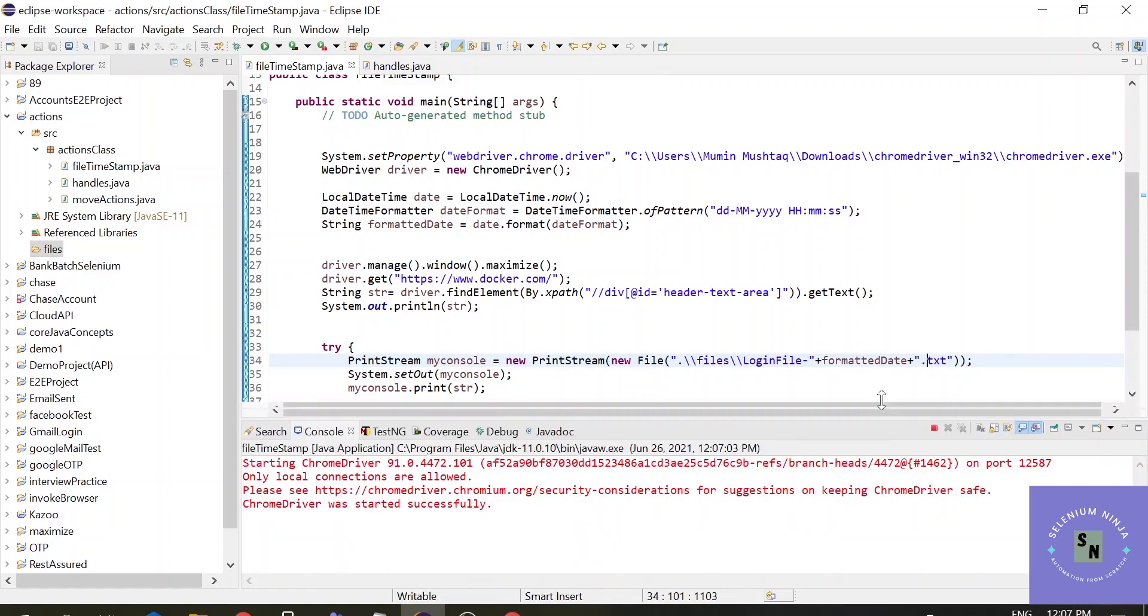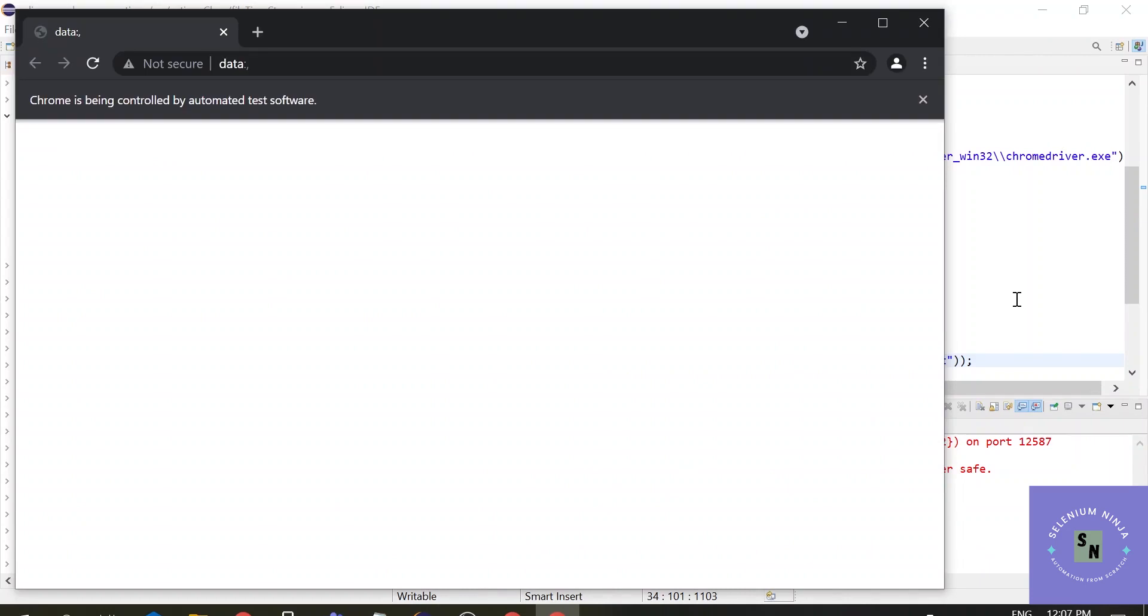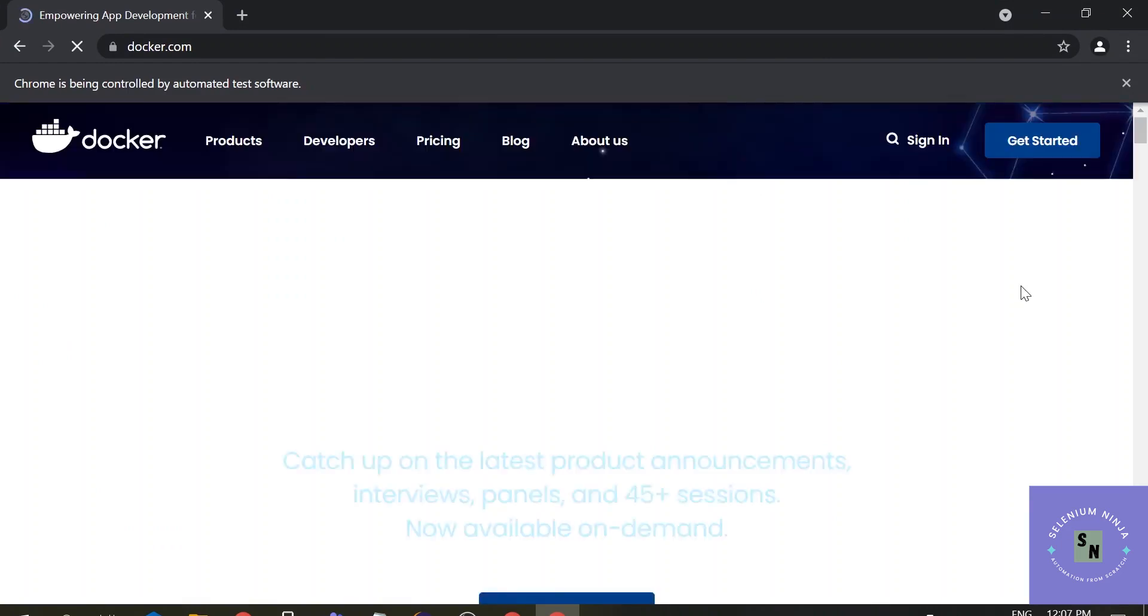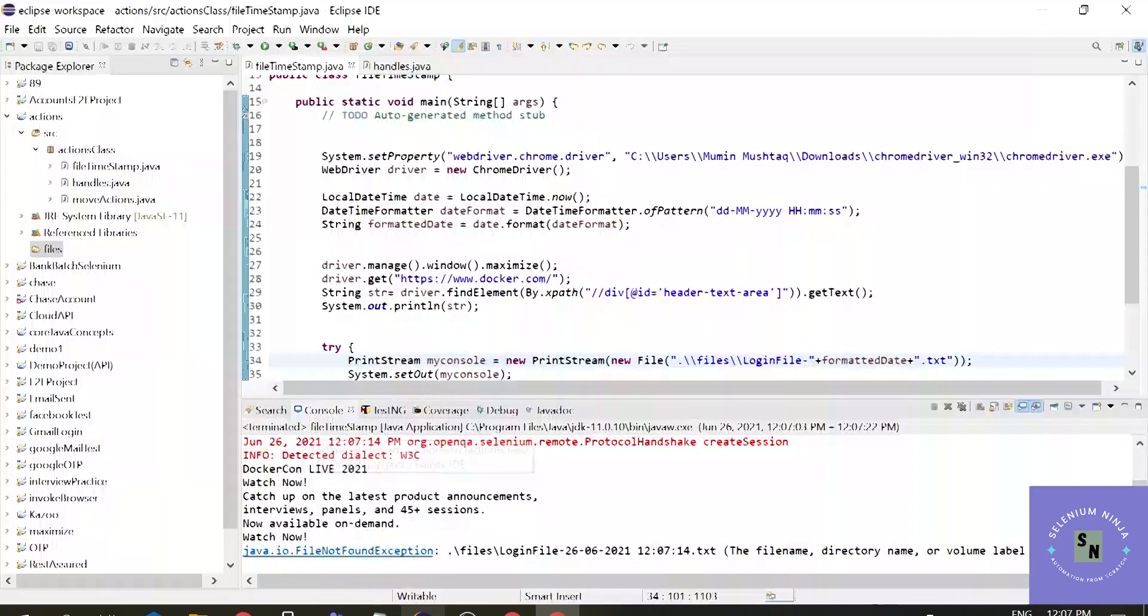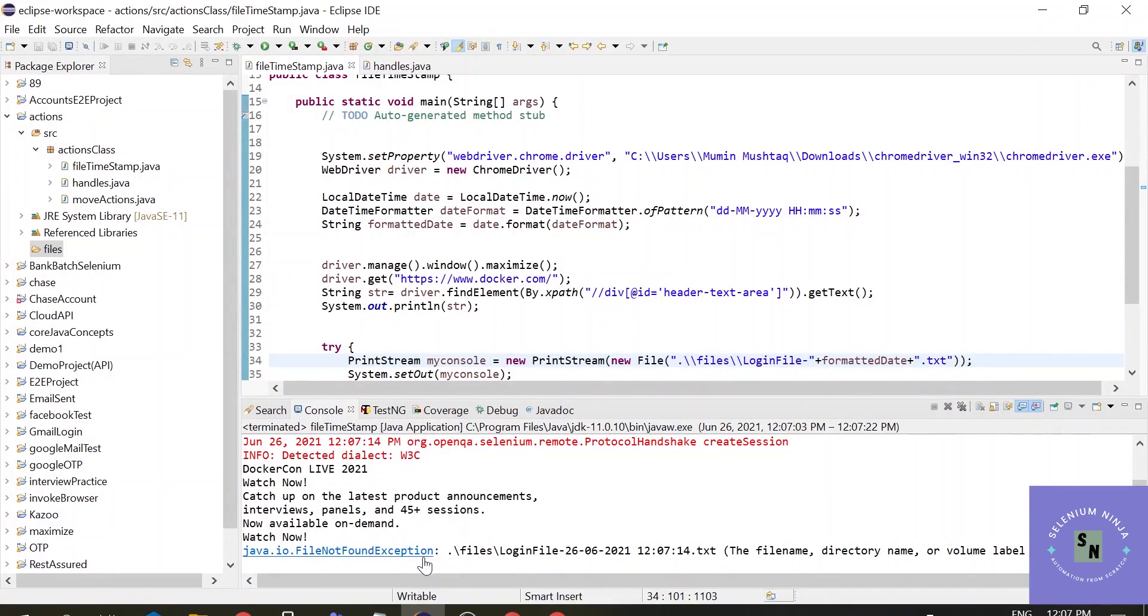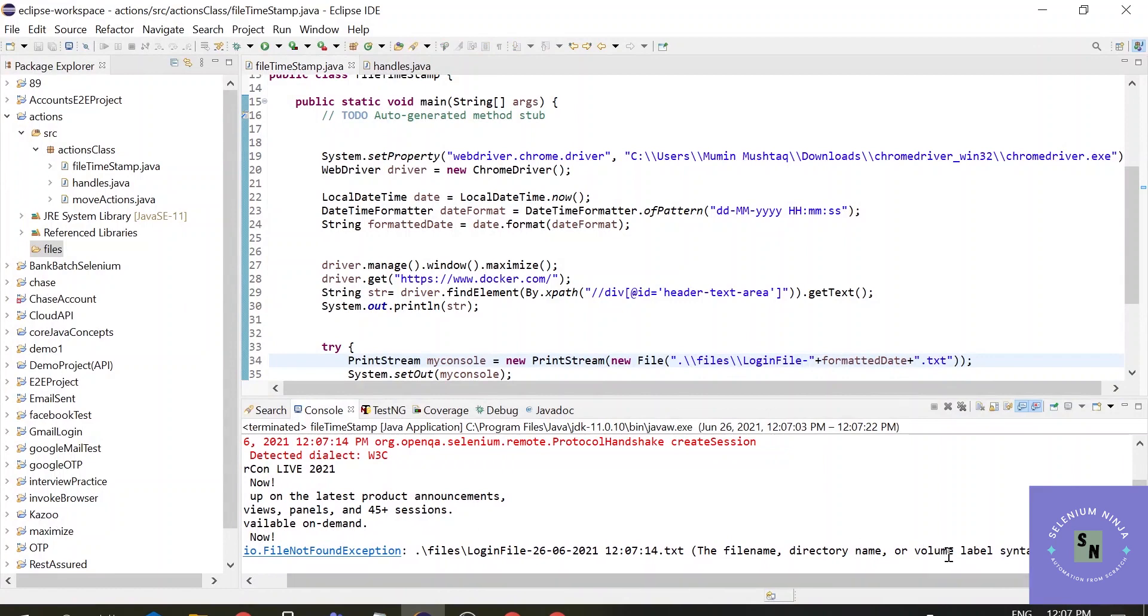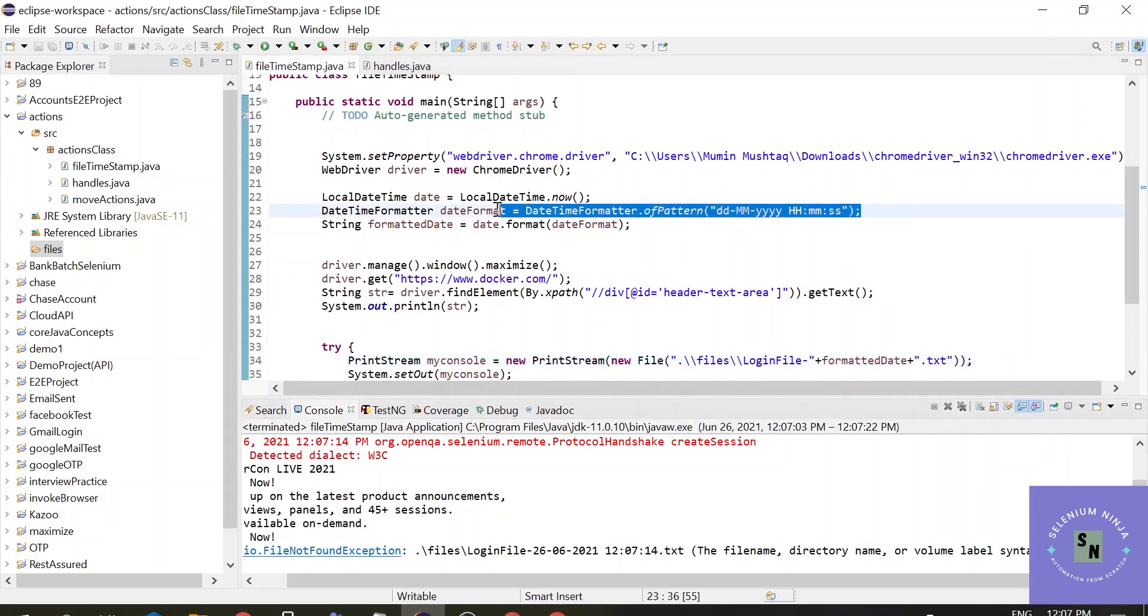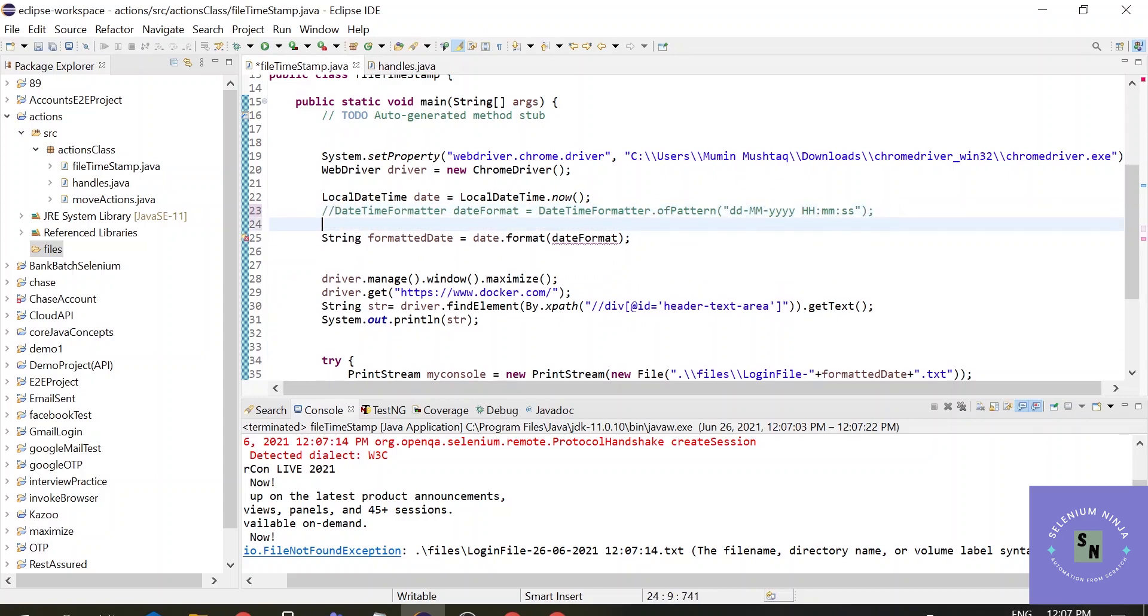It will go to the Docker website and grab the data, but it has given you a FileNotFoundException. Let's check the exception - the directory name or volume label syntax is incorrect. Here we are using colons, and colons are not preferred in the file, because special characters are not used. Let's copy this file and just rename it with hyphens. Now this time it will work.